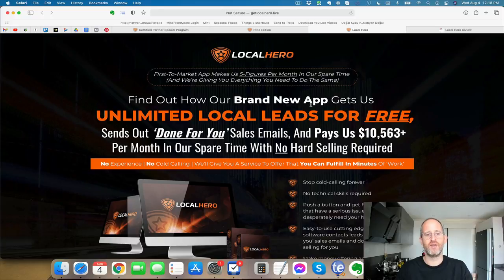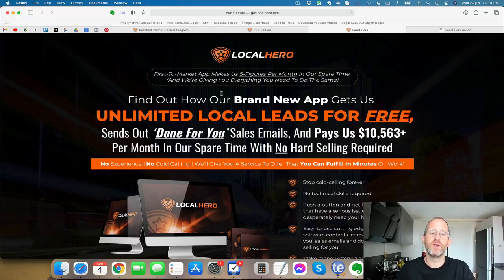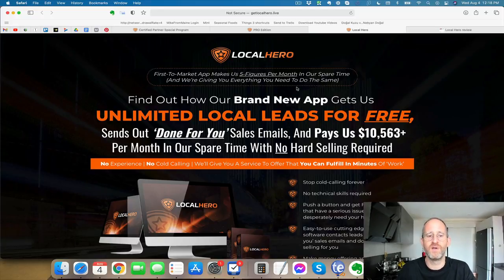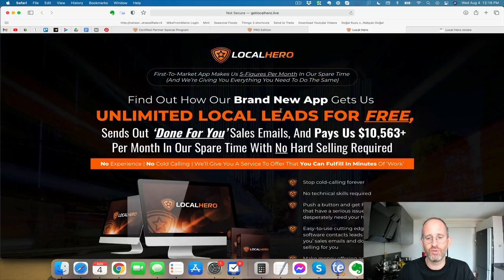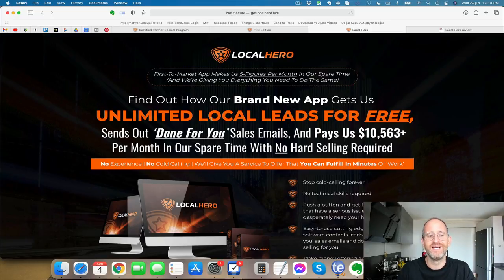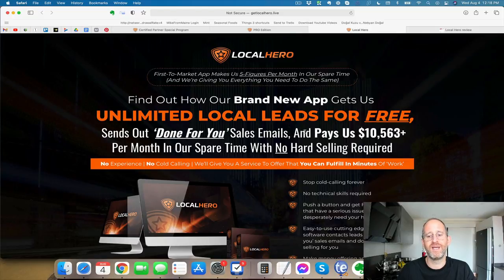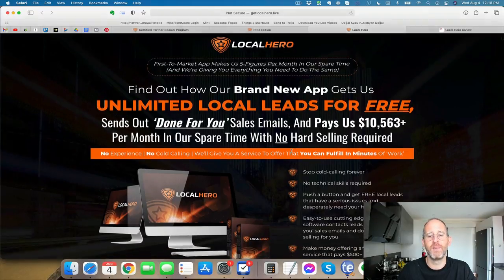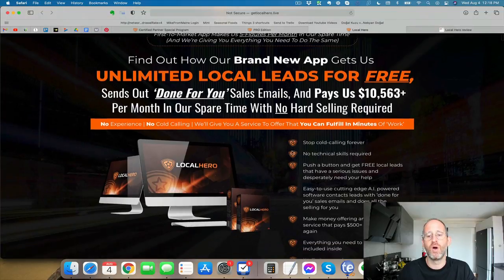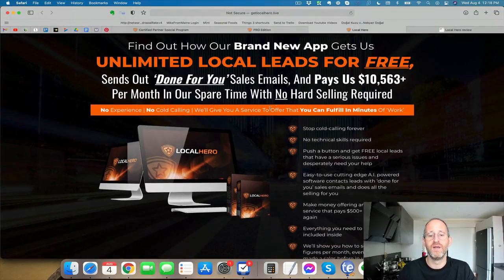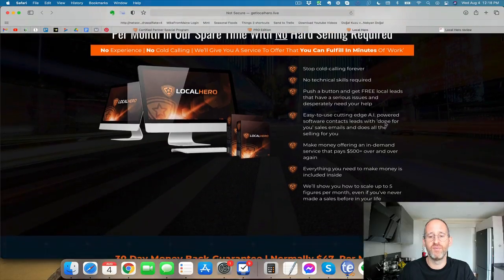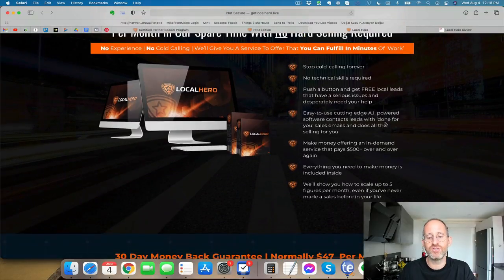Let's take a look at the sales page here together. It says the market app makes us five figures per month in our spare time and we're giving you everything you need to do the same. Find out how our brand new app gets us unlimited local leads for free, sends out done-for-you sales emails, and pays us ten thousand dollars per month in our spare time with no hard selling required, no experience, no cold calling, and they even give you a service that you can offer to fulfill in minutes of work.